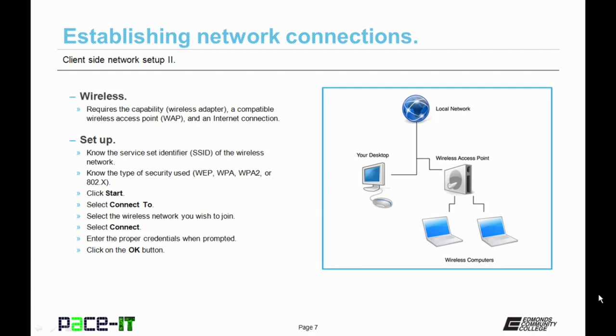Then you click Start. Then you select Connect to from the Start menu. Select the wireless network you wish to join. Then you select Connect. Then you enter the proper credentials at the prompt and select OK. Now you're connected to a wireless network.